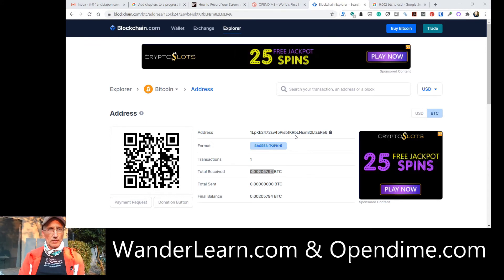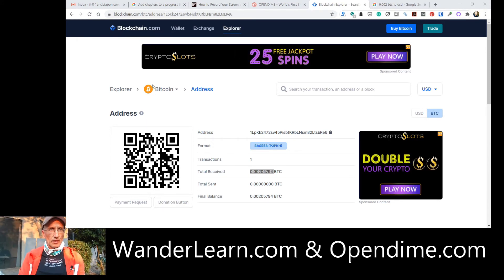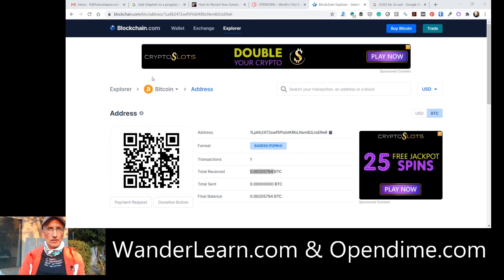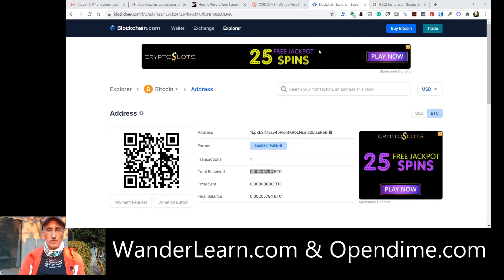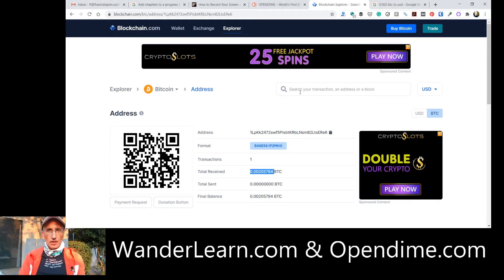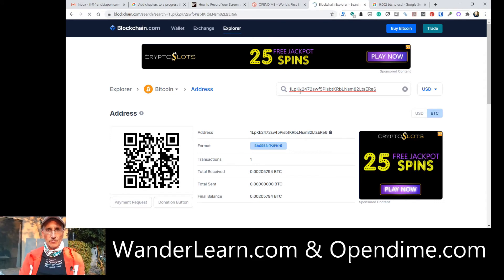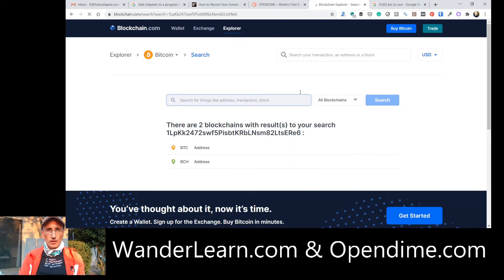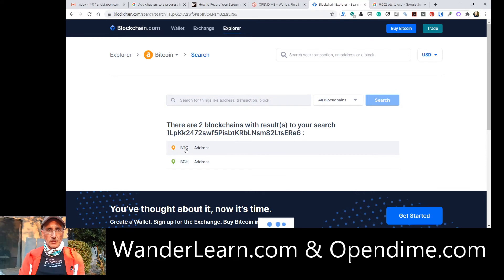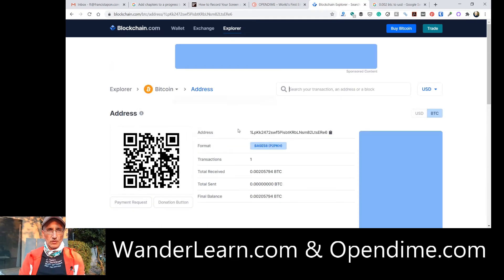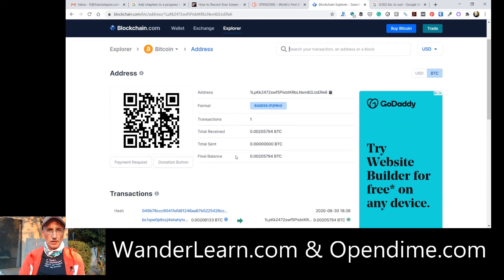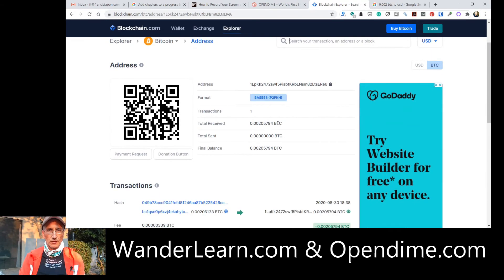And anybody who sticks in this device in there can look this up. We go back to the OpenDime itself. And anybody can say, okay, what is the address? I'm just going to copy this address. And search any transaction. And there's two of them with that address. And only one is Bitcoin. And that's mine. And there it is.